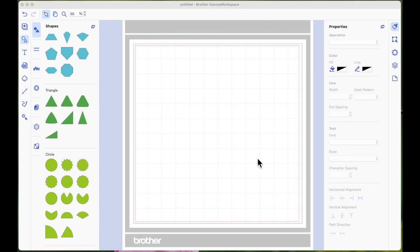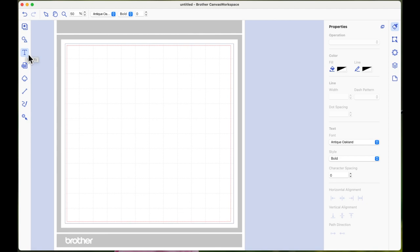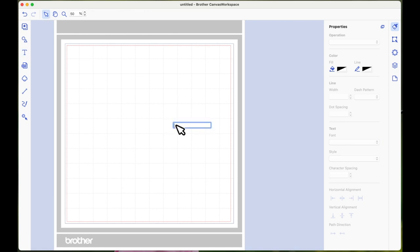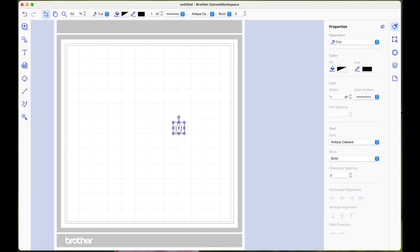So I've got a new blank page opened in Canvas Workspace. The first thing I'm going to do is come over to the left to the text tool and I'm going to select it. That brings the text cursor up and then I'm going to left click once on the page and that's going to bring the text box. So the first item I'm going to start with is just my individual letter and I'm going to use a capital M and I'm going to hit enter on the keyboard.